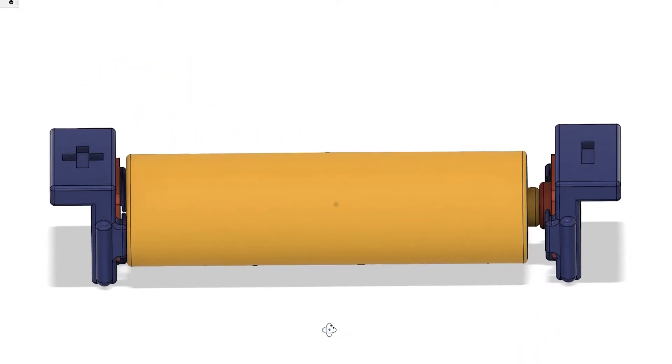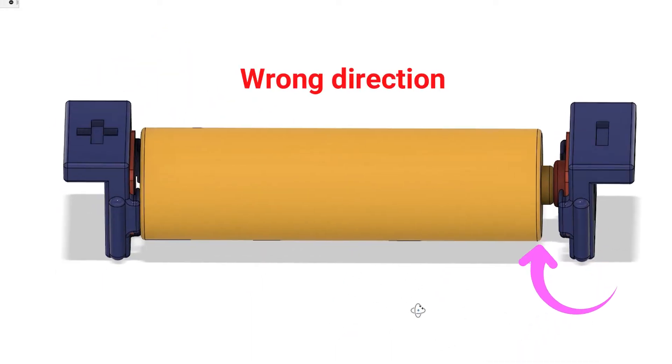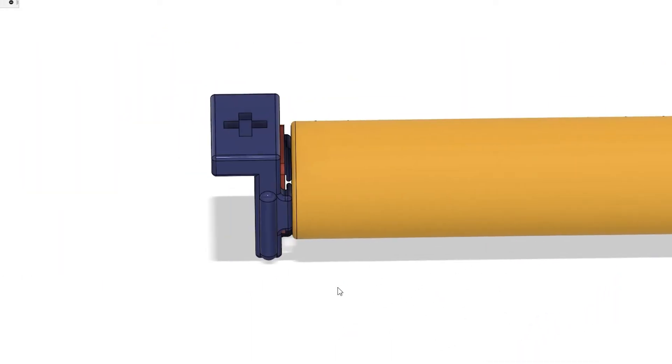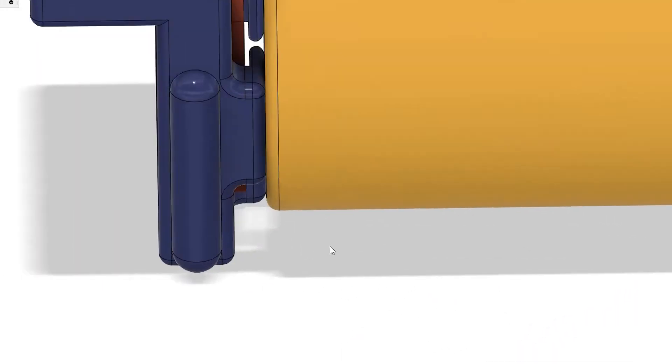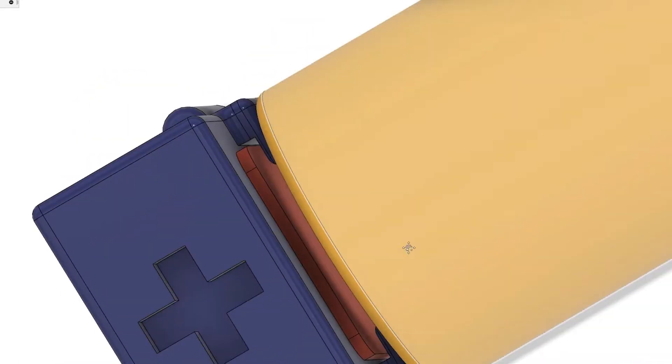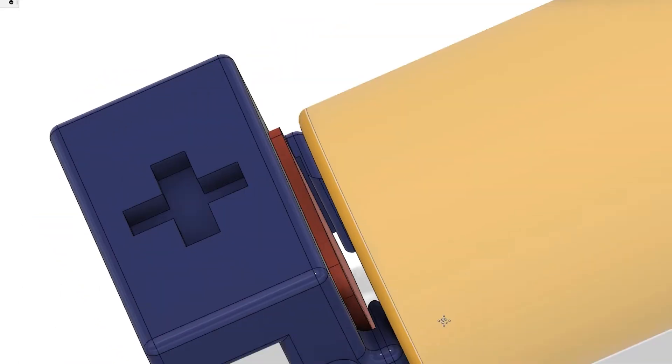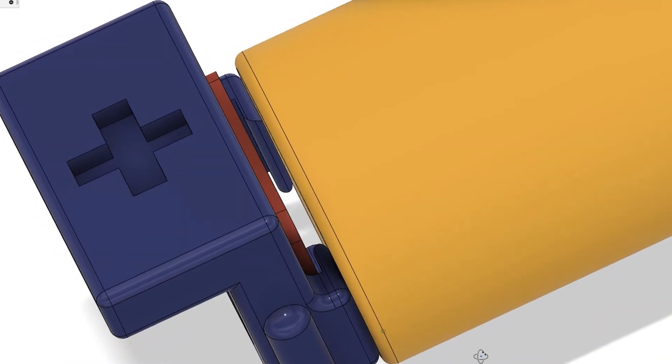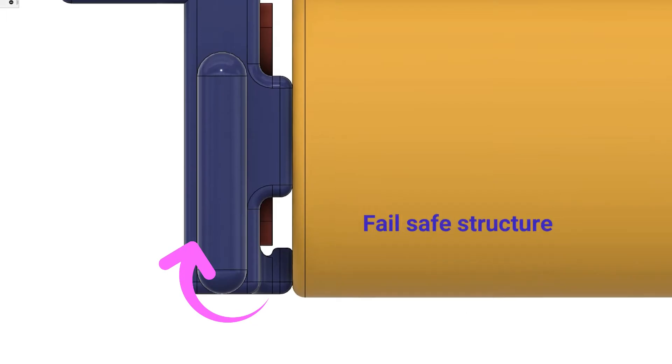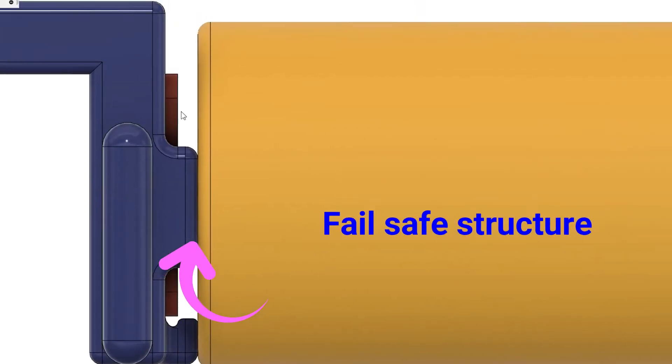But don't worry. Even if you connect them in the wrong direction, they won't make any trouble because this small fail-safe structure can prevent them from becoming a working circuit.